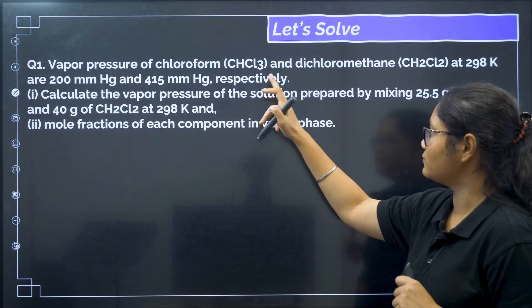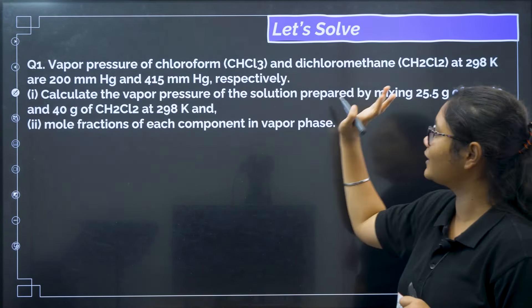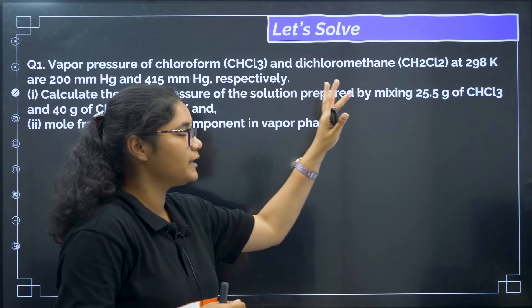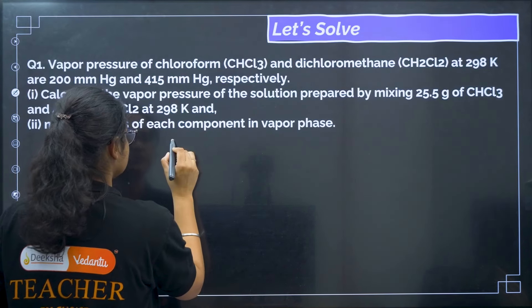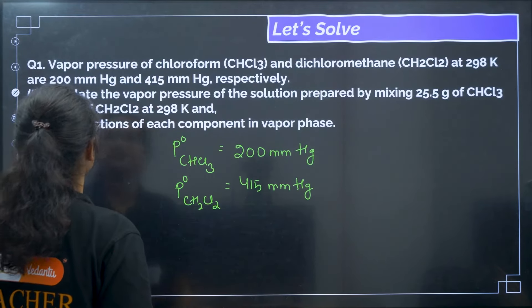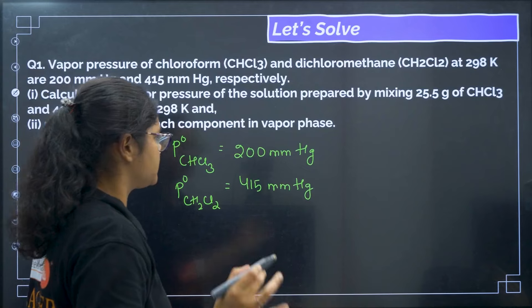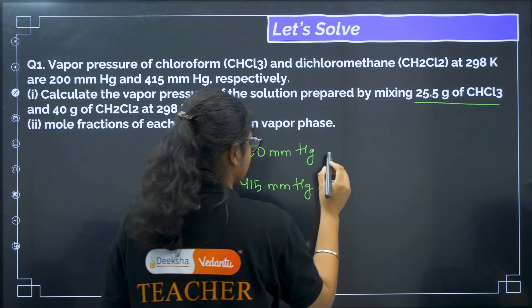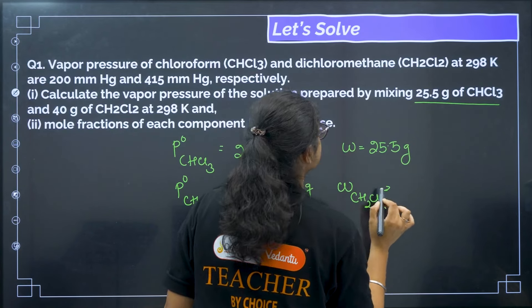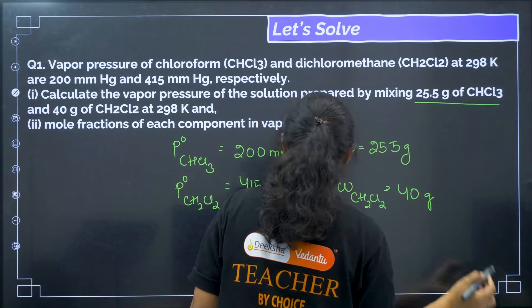The question: vapor pressure of chloroform (CHCl3) and dichloromethane (CH2Cl2) at 298 K are 200 mmHg and 415 mmHg respectively. These are the pure vapor pressures: P°(CHCl3) = 200 mmHg, P°(CH2Cl2) = 415 mmHg. Calculate the total vapor pressure of the solution obtained by mixing 25.5 g of CHCl3 and 40 g of CH2Cl2 at 298 K.